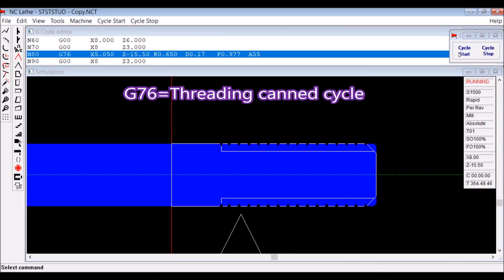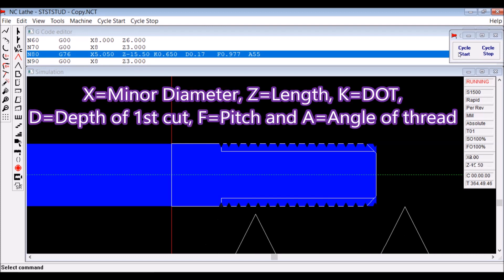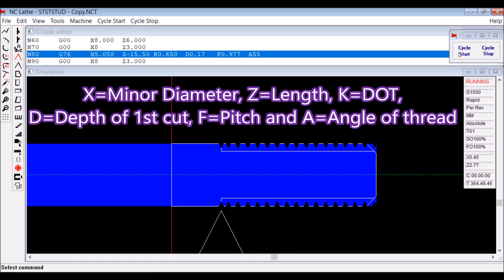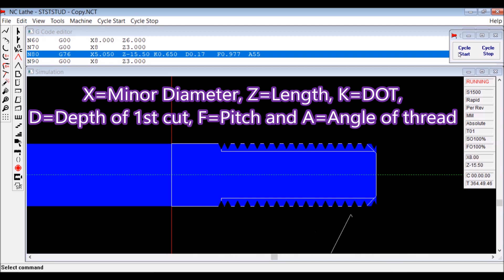G76 is the threading cycle which gives you one line and has all the data in it that you need to cut the thread. X being the minor diameter, Z being the length of thread, K is the depth of thread.